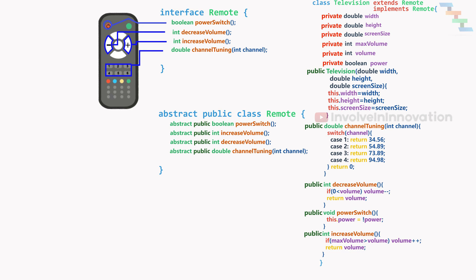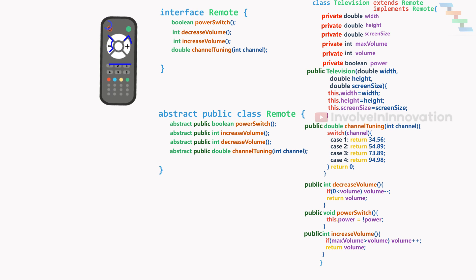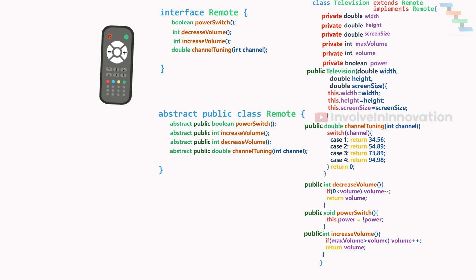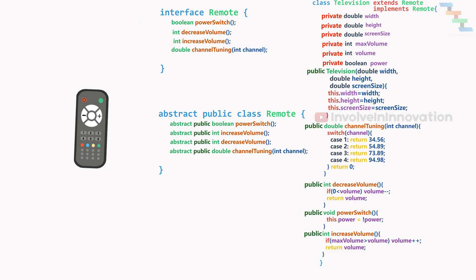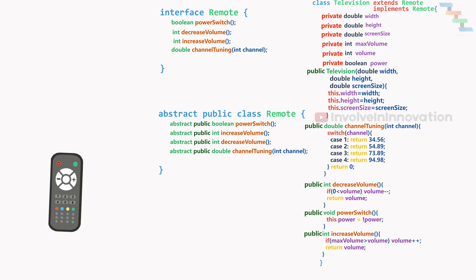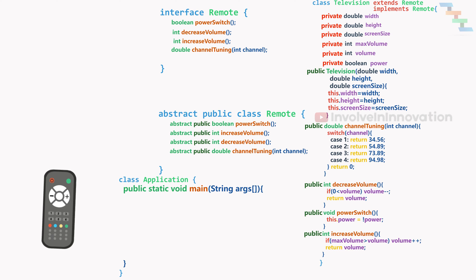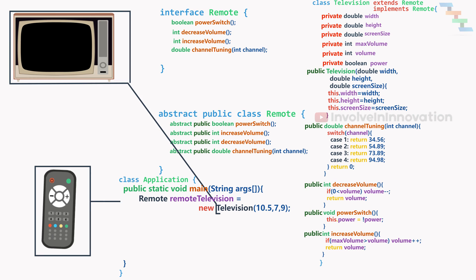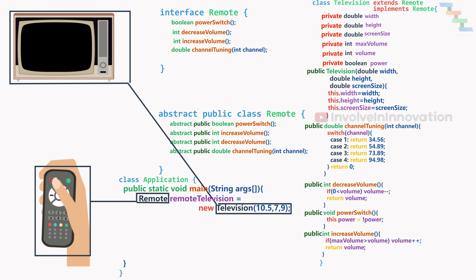If an implementing class extends another class and implements an interface, the extends keyword must come first followed by the implements keyword. Now we can create object with the new keyword for the television class and assign it to remote interface or remote abstract class. Now with this remote television object, we can call the power switch, increase volume or decrease volume and can change the channel.